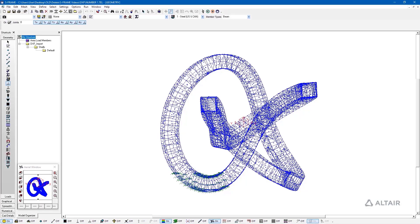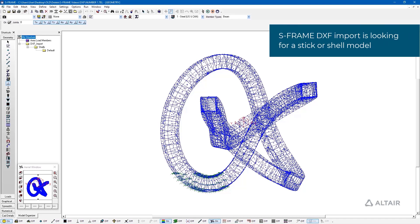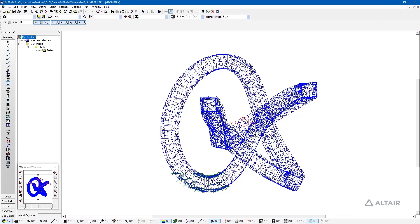From that exercise, we can see how easy it is to go from a DXF file generated in another application, import it into S-Frame, and then work with it for analysis and potentially design. One important thing to keep in mind is that S-Frame is looking for what I'd call a stick or shell model. If you've drawn all the facets of an I-beam, S-Frame is really looking for a stick model where we'd apply a section property. Your imported DXF file should look somewhat like an S-Frame model before you import it.